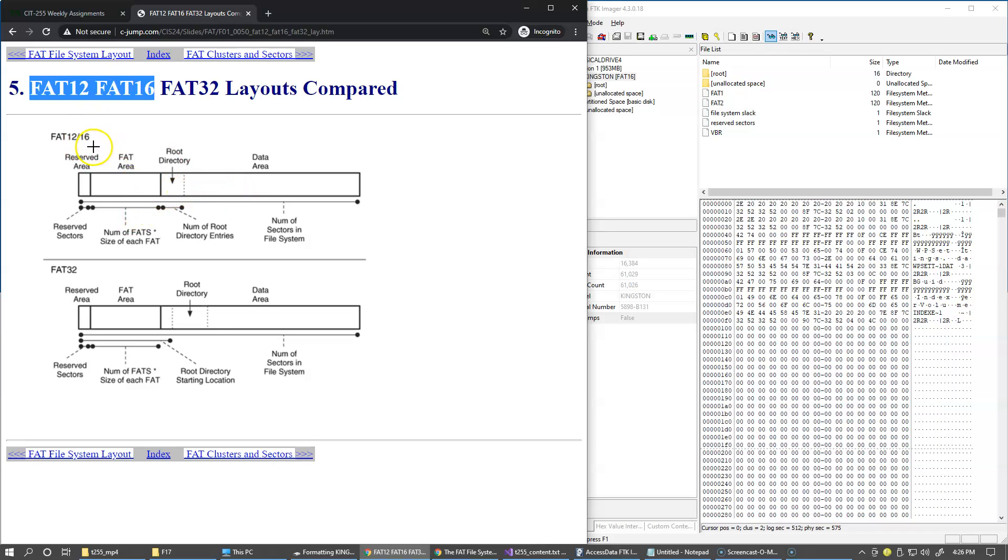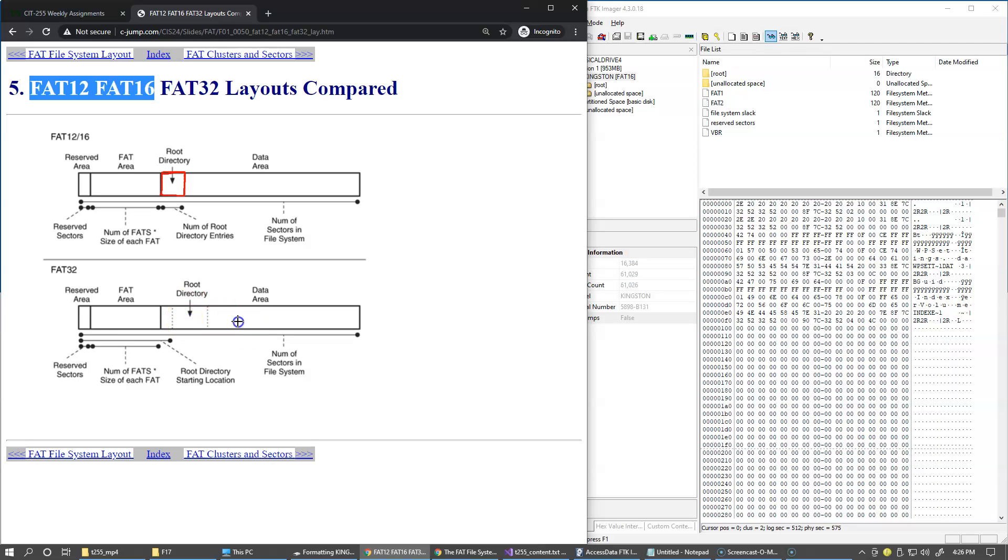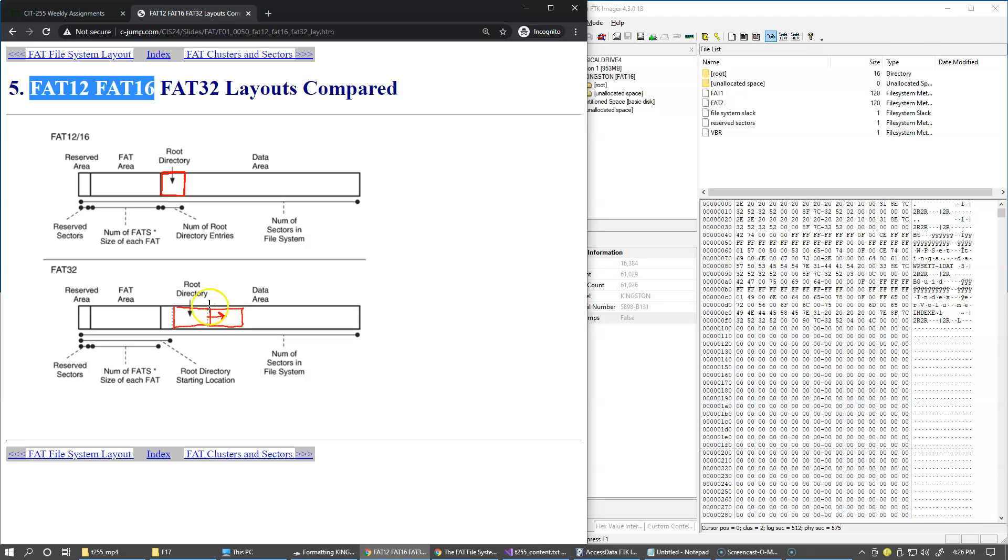In case of FAT16, the root directory is located right at the beginning and its space is reserved when we format the drive, so it has a limitation of how many directory entries it can contain. This limitation is removed on FAT32. On FAT32, root directory is stored just like any other file or any other directory, so it doesn't really have to be right next to the file allocation table area. It can be anywhere, and it can also grow. If we add more entries it can become larger, so it's more flexible on FAT32.